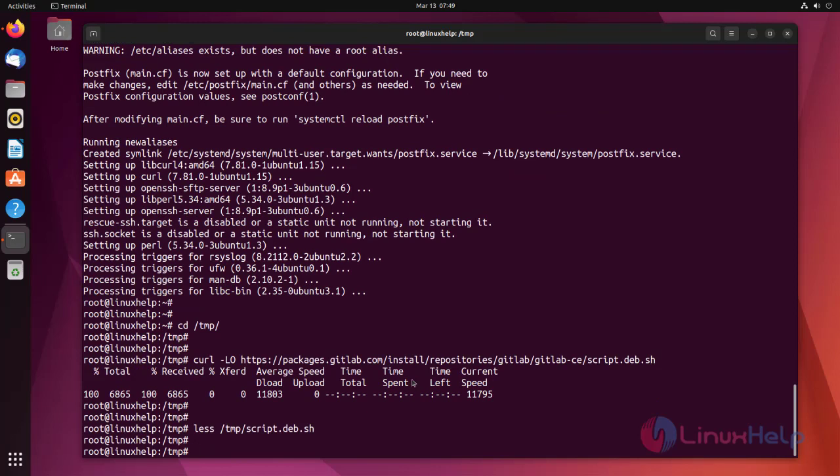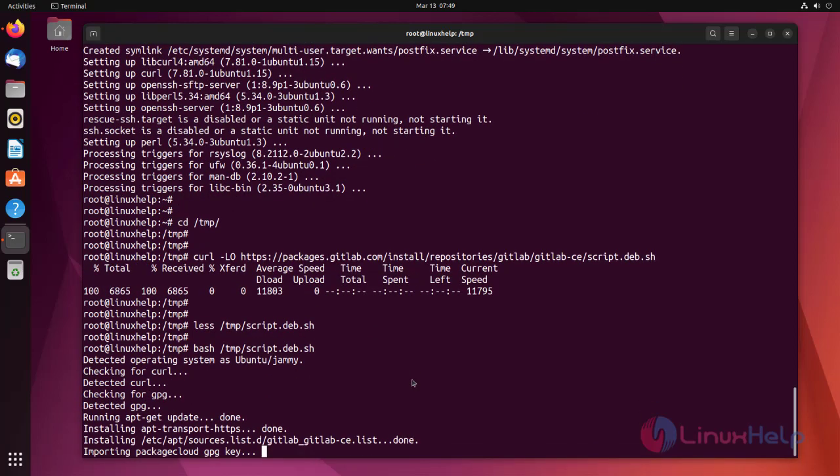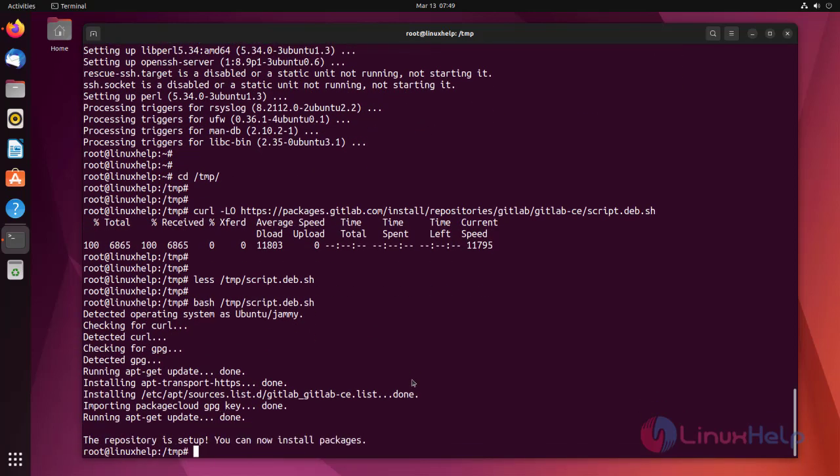Now run the script. The script sets up your server to use the GitLab maintained repositories.